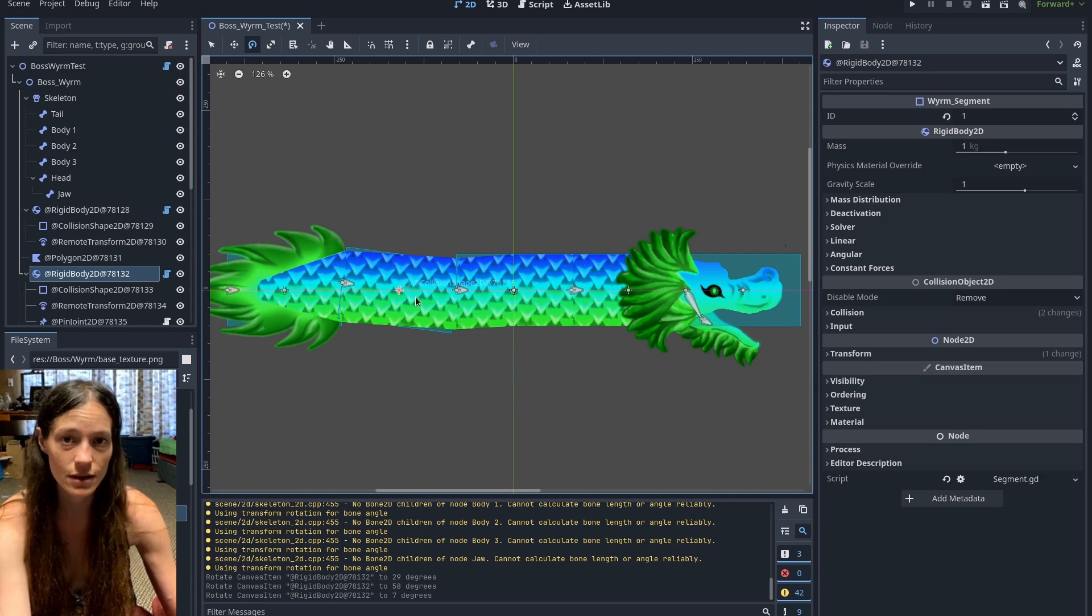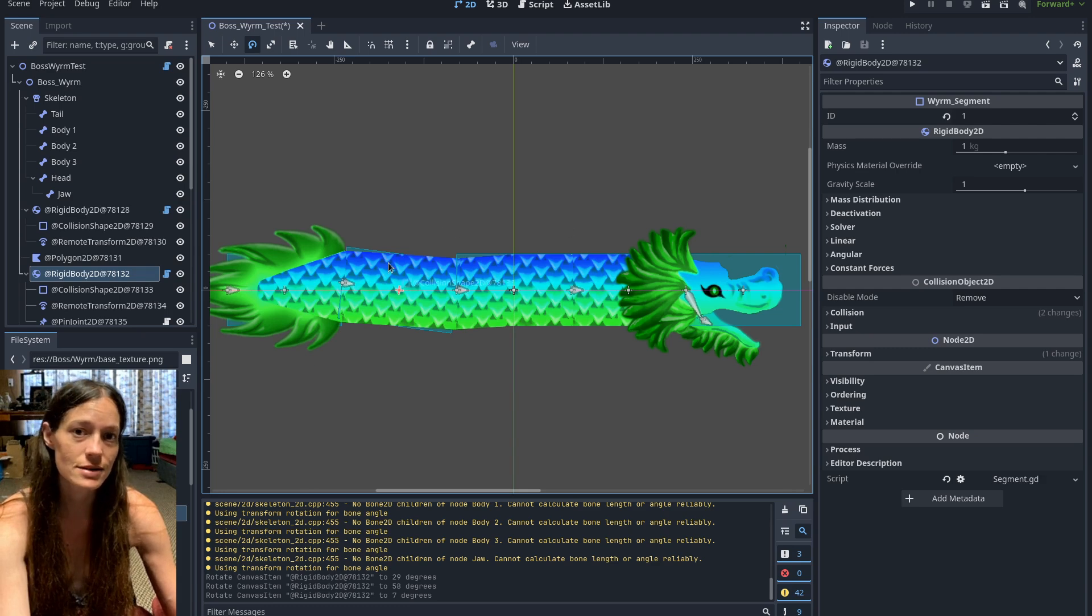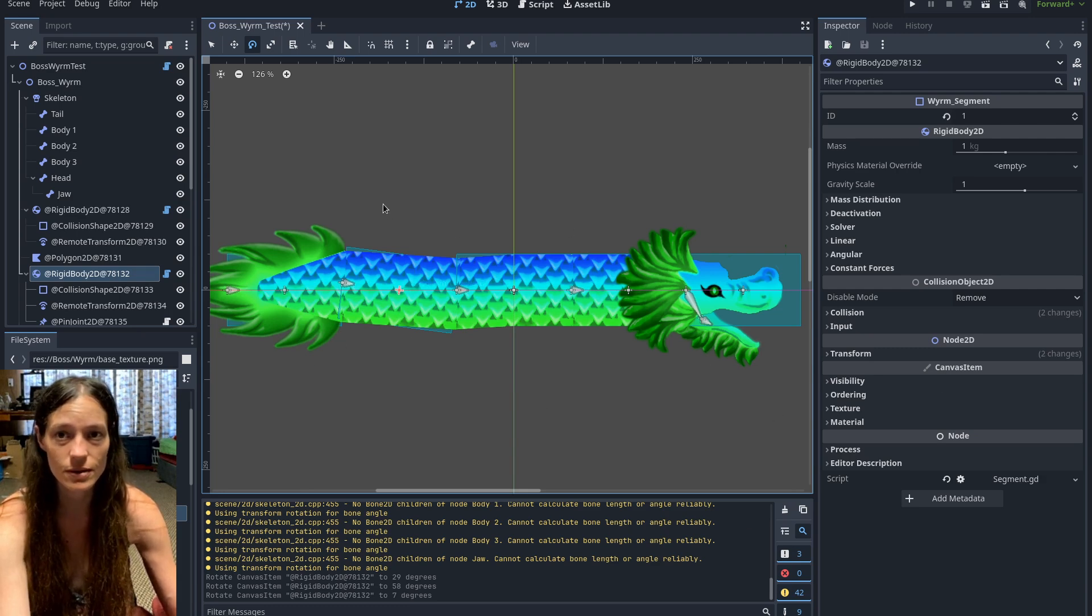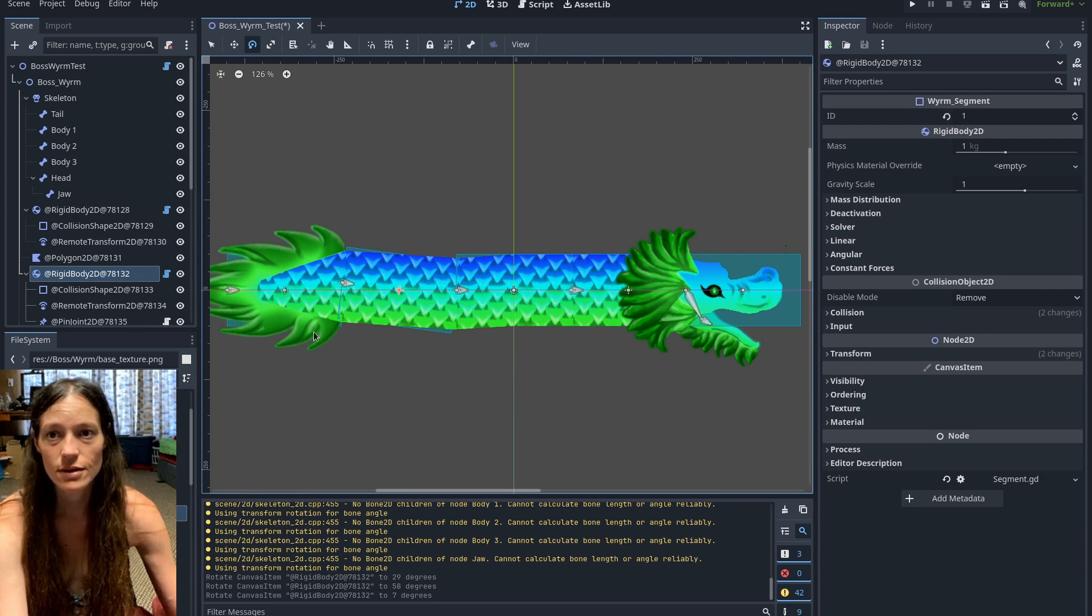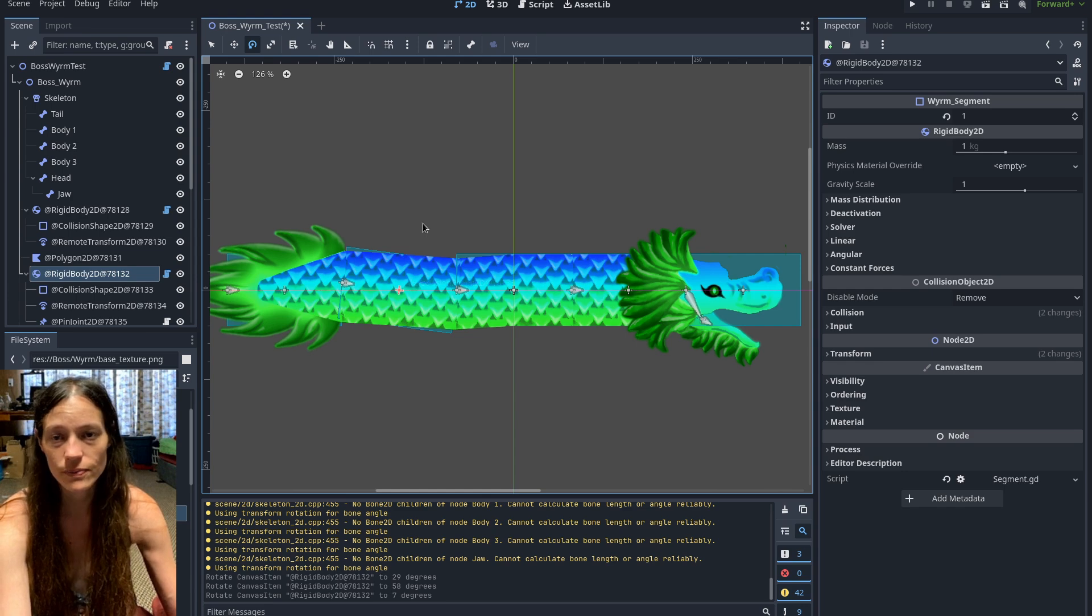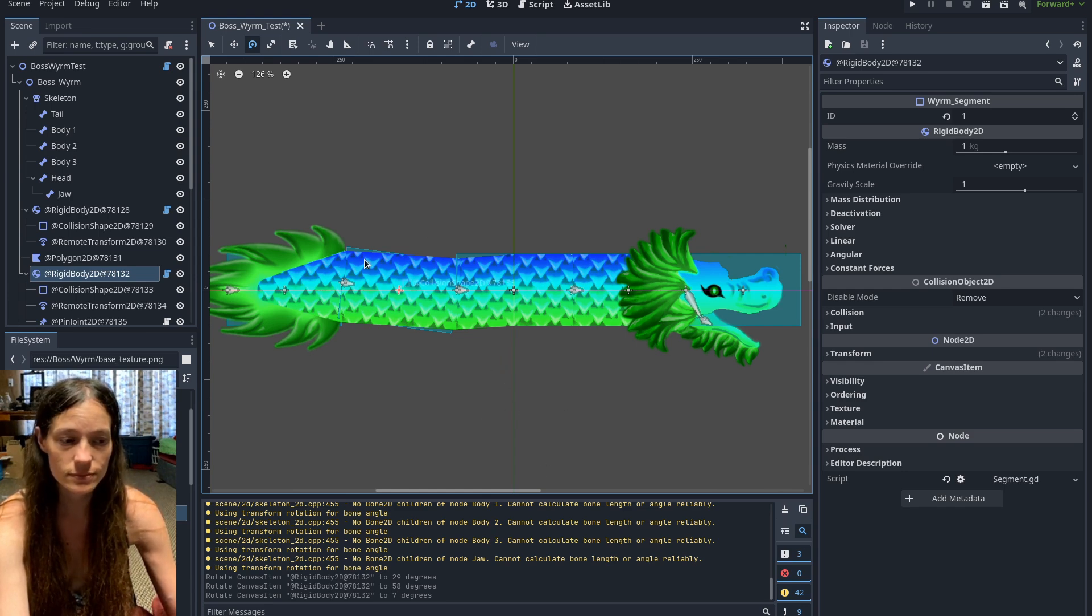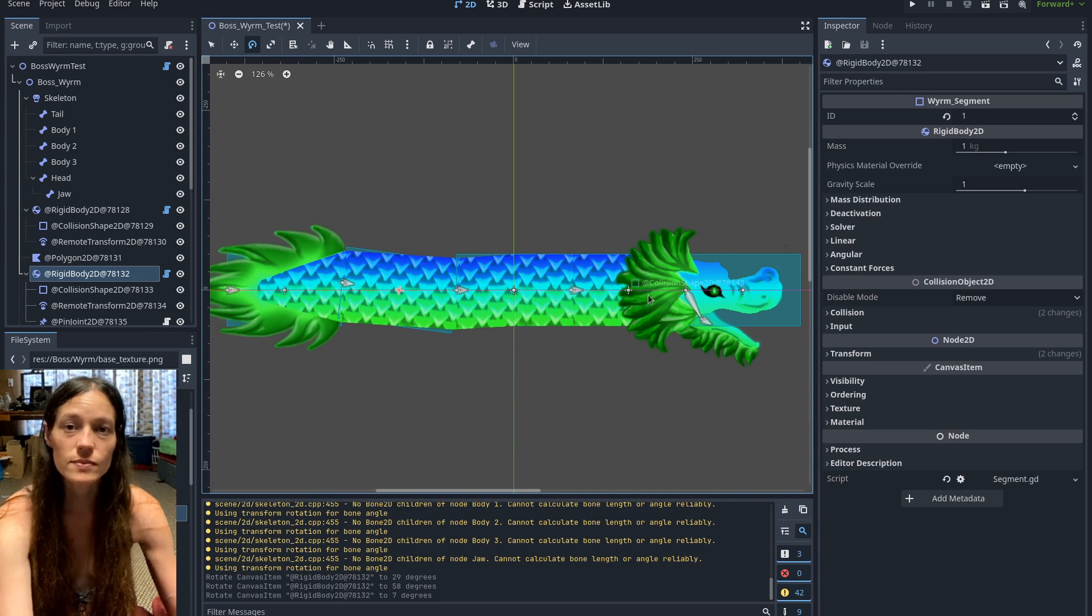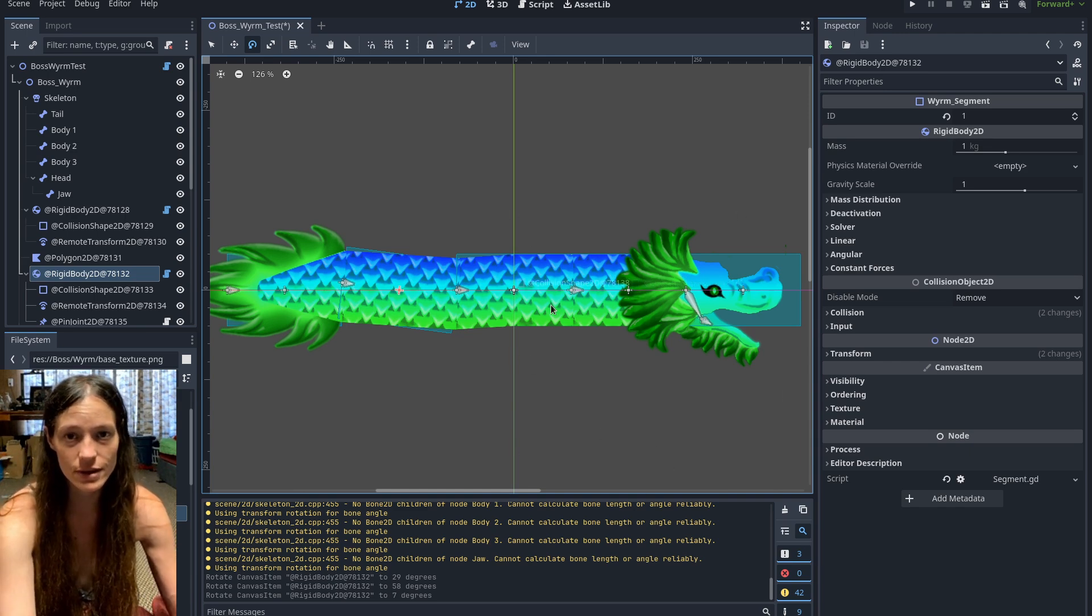I still have to add its attacks, like the laser beam, and then the body charge slam it does. So I still have some work to do, and I haven't added the health bars either. But I think this is pretty cool, so thank you for watching. Hope you enjoyed and have a great day.